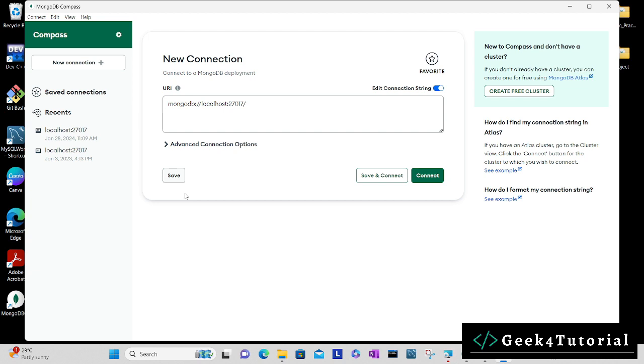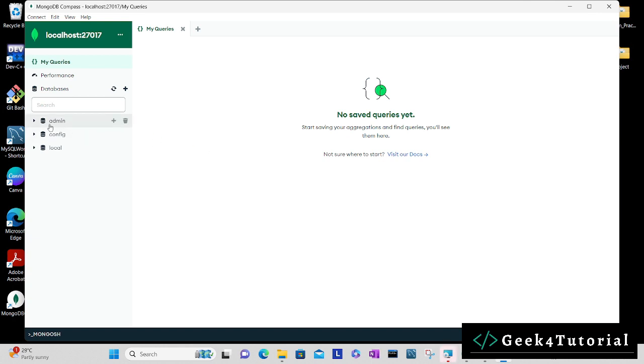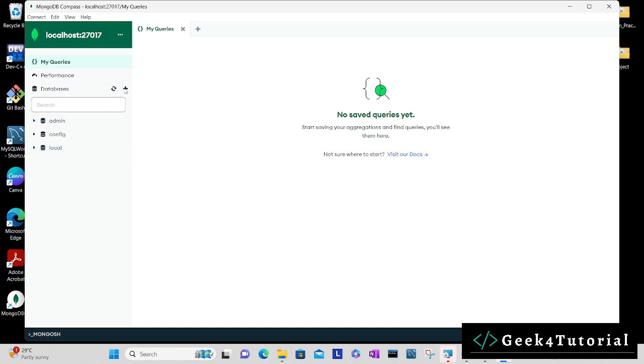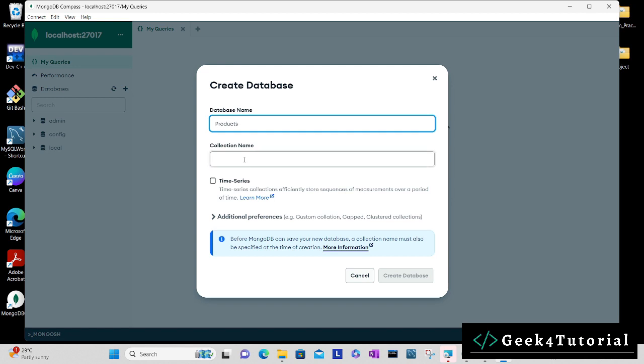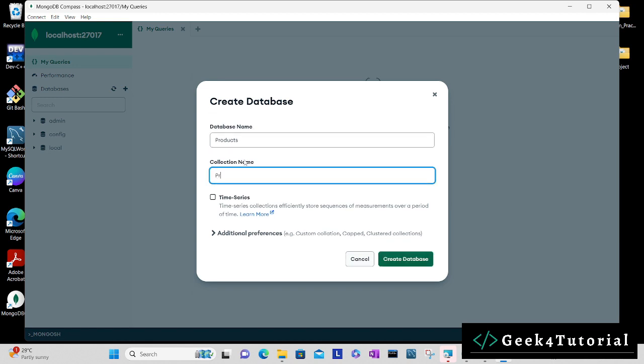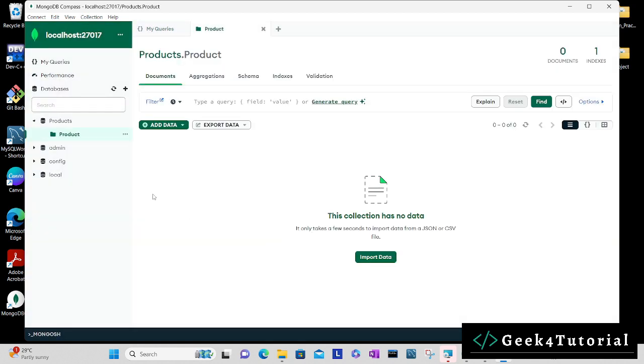You can see it's localhost and you can connect. We can see the different databases here like admin, config, and local. You can also create one database here. You can give the name as products or something, whatever you want. In collection you can also give a collection name and then create database.